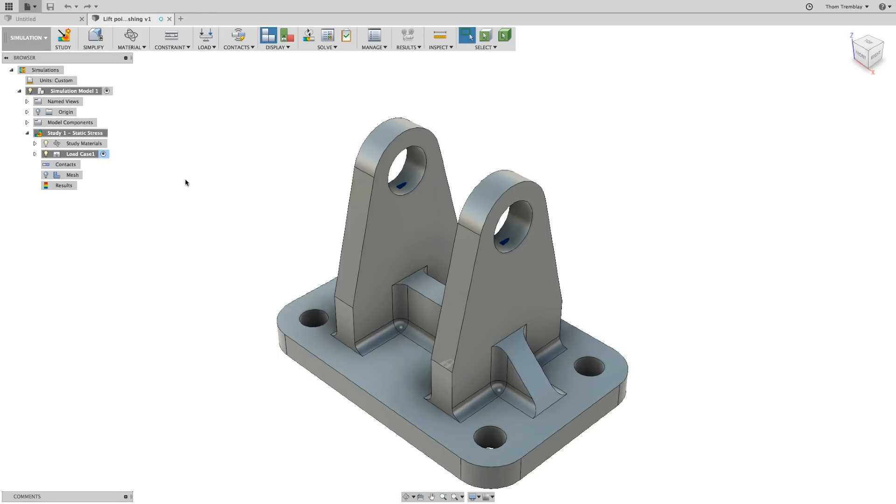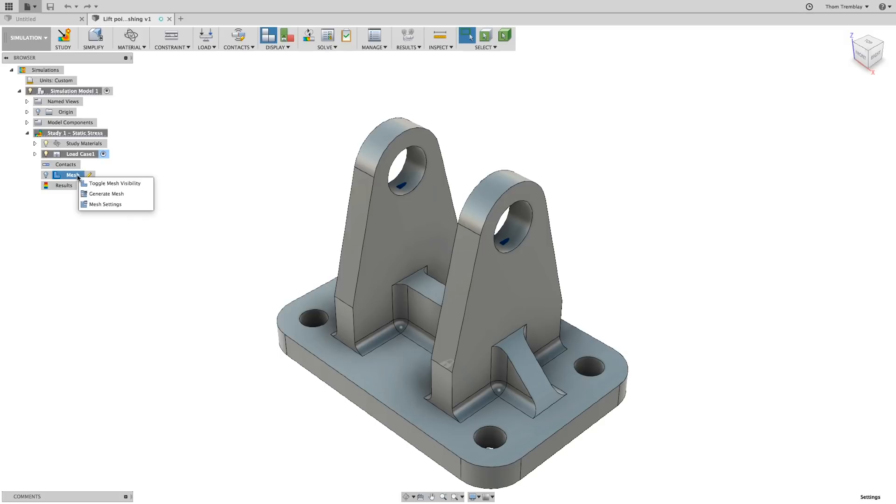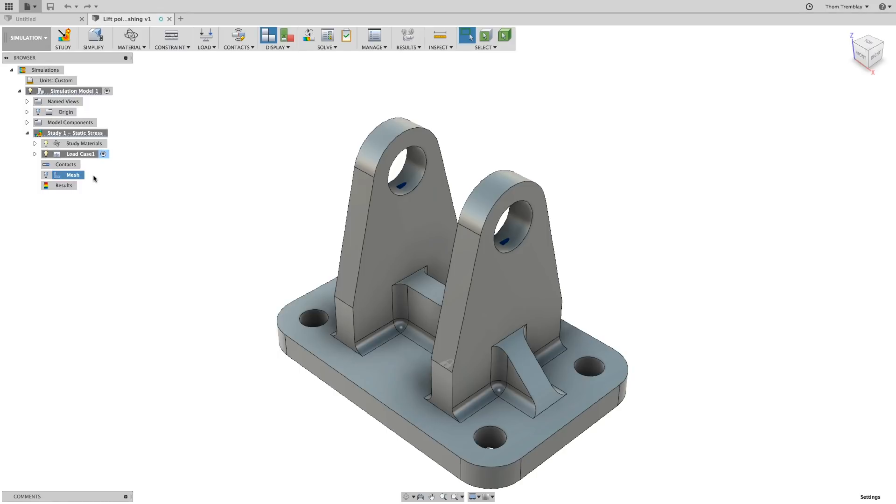Fusion 360 incorporates several different methods for managing and manipulating the mesh. Let's explore a few of them. Once a study has been created, a mesh folder will be added to the browser. By right-clicking on this folder or selecting the Edit icon, you can generate the mesh or set the basic settings.